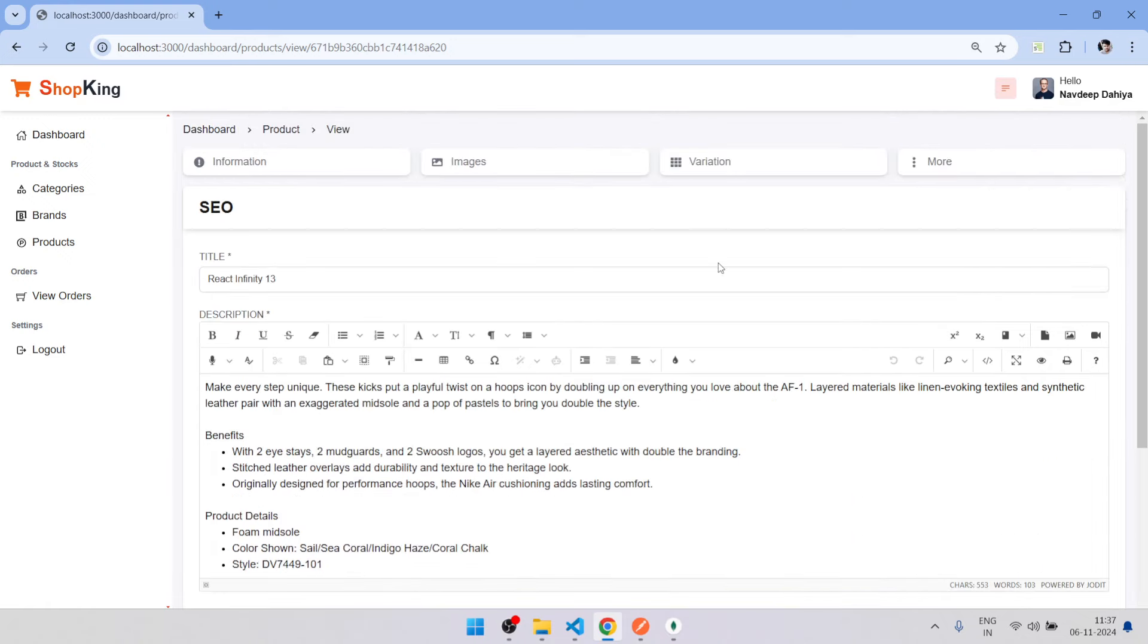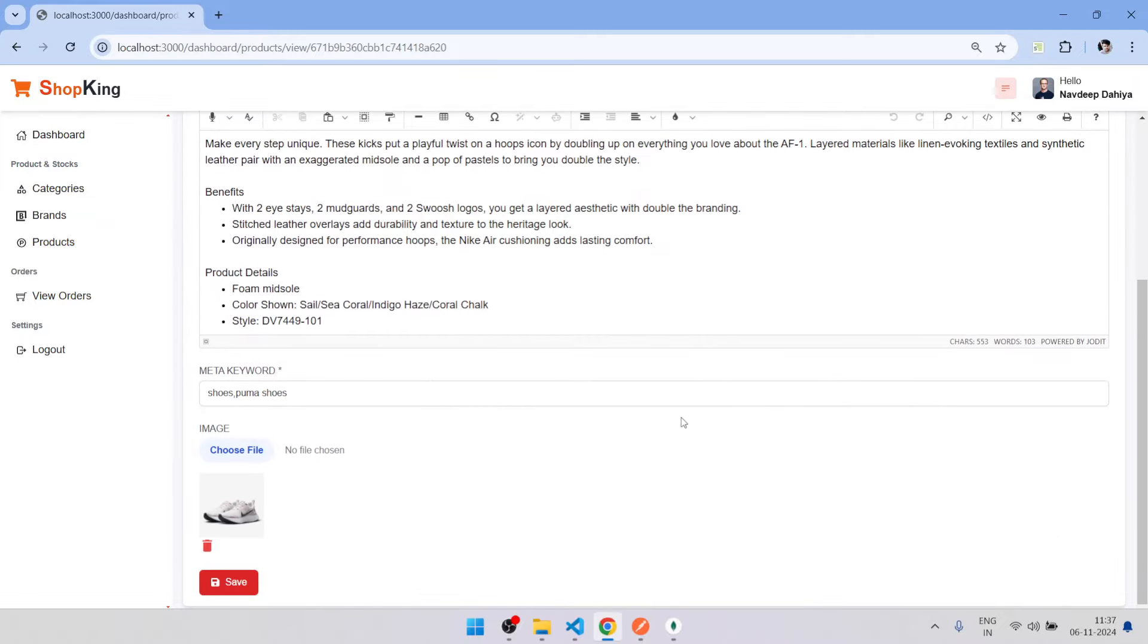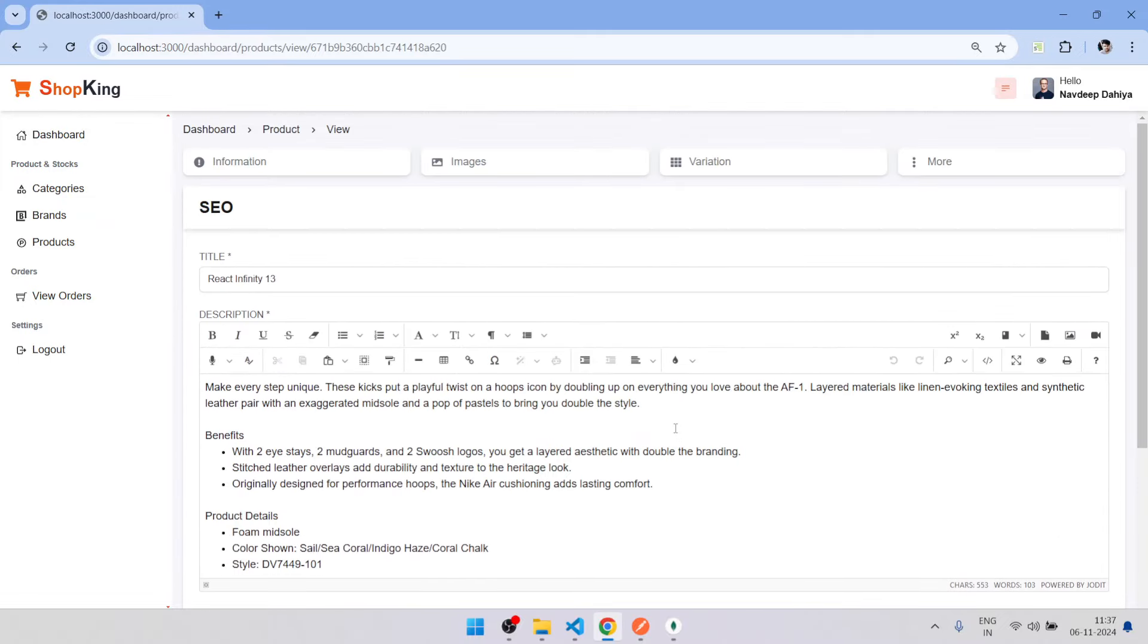From here you can handle FAQ related content. Now let's move to the home page.